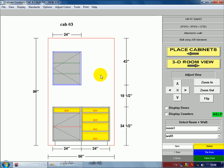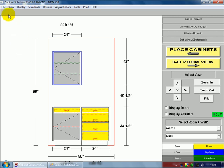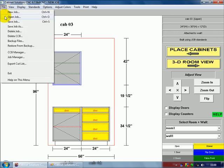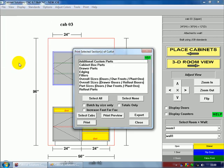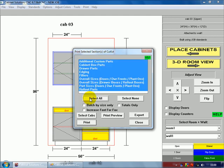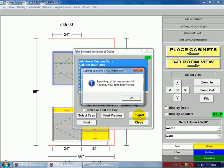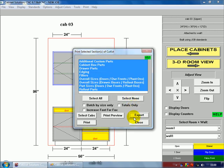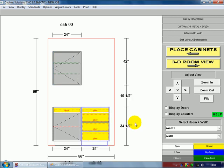Now, the upper cabinet does have adjustable shelves, and the drawer bank has four drawers in it. After my cabinets are placed, I can go to File, and then Export Cut List, and select all of my parts for exporting over to the CNC exporter. Export, and click on OK, and Close.